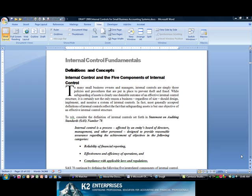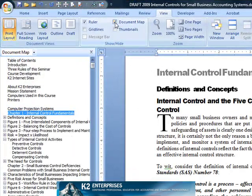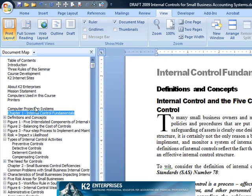Document Maps provide Microsoft Word users with the ability to navigate quickly and efficiently through large Word documents. To work with Document Maps, turn on a map by selecting Document Map from the View tab of the ribbon. This opens the Document Map task pane on the left side of the Microsoft Word window.